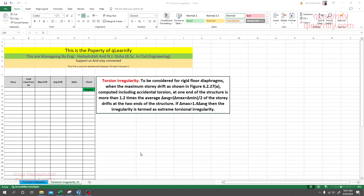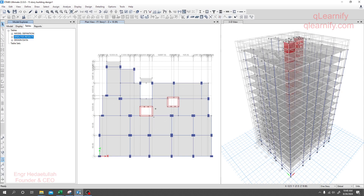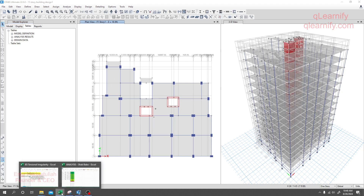Dear learner, in this lecture we are going to learn about torsional irregularity. This is a very important topic for our structure. For our model we'll go through torsional irregularity, but before that we have to understand what torsional irregularity actually is.